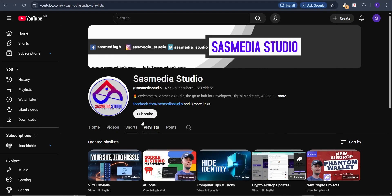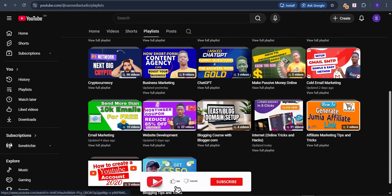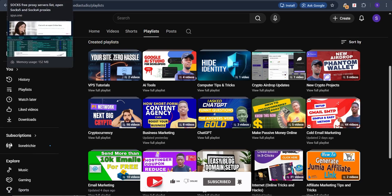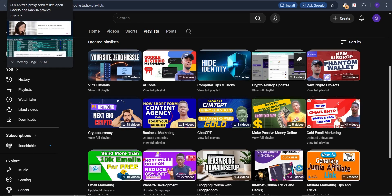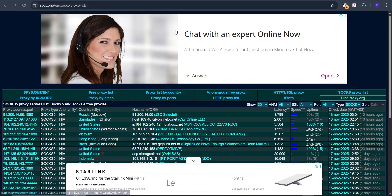Don't forget to subscribe to this YouTube channel — SAS Media Studio. We have VPS videos, AI videos, email marketing videos, and cold email marketing videos. Those who want to learn how to create an SMTP server that can send bulk emails, I have a course on Udemy — check the link in the description and first comment. Those who want to buy SMTPs, webmailers, VPS, leads extractors, verifiers, or any tool, check shop.smartbitpro.com.